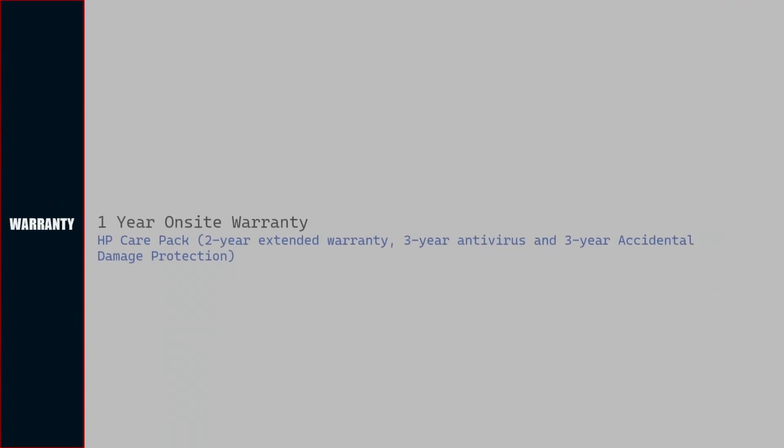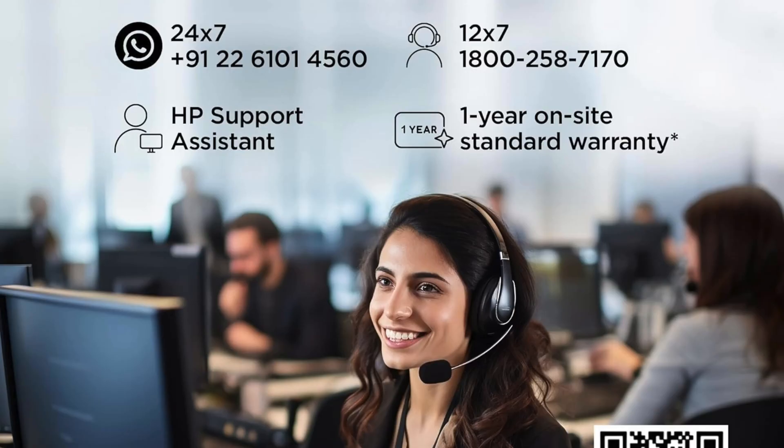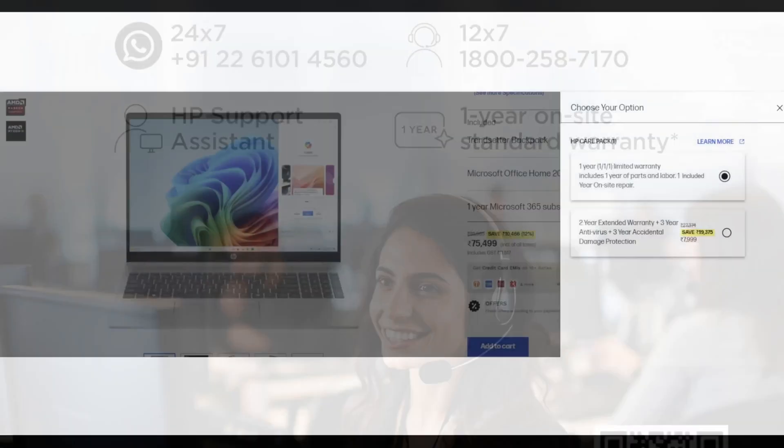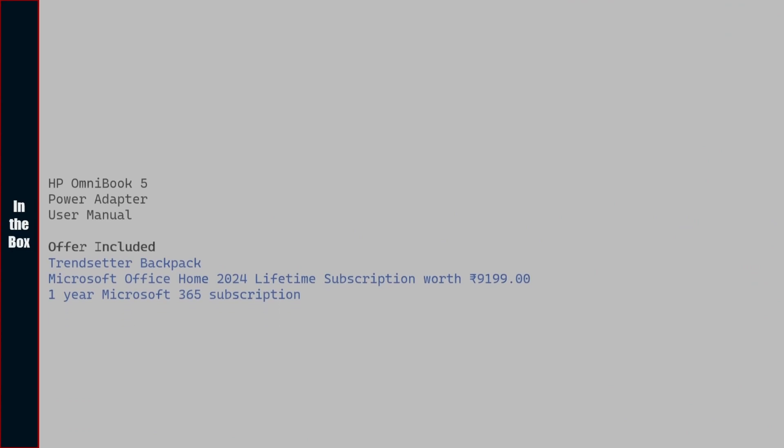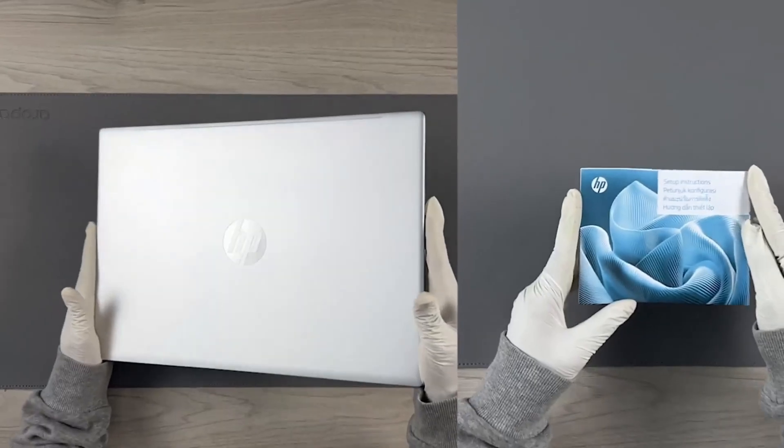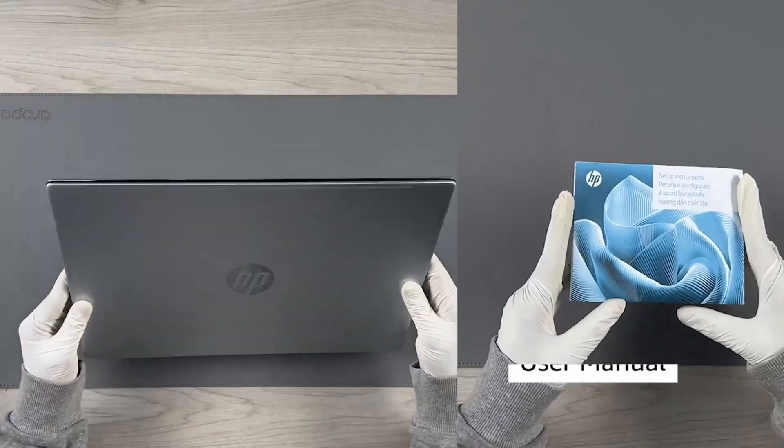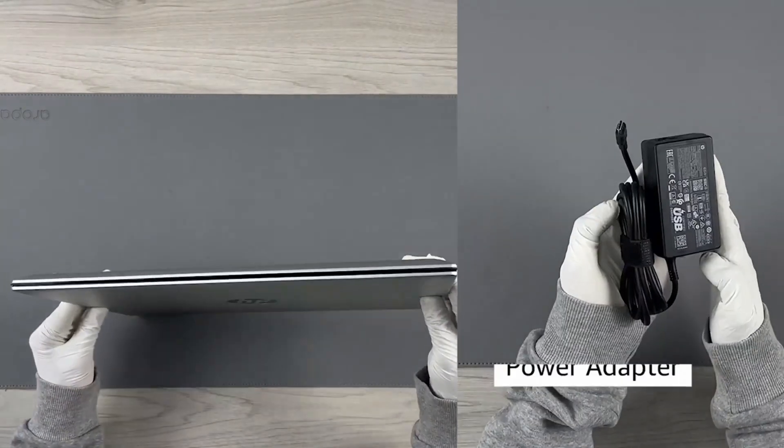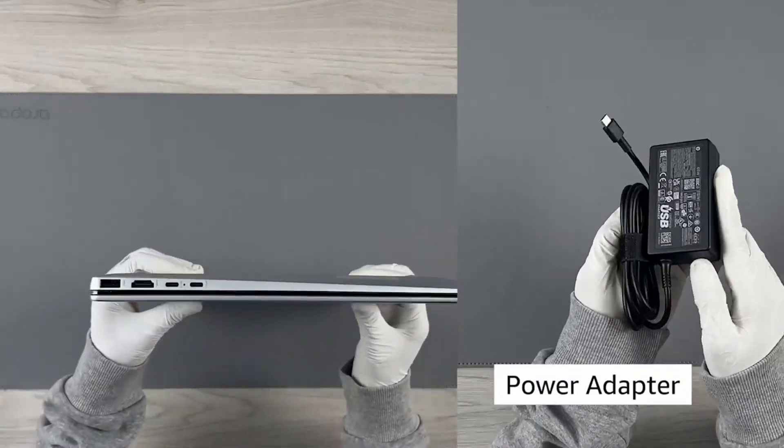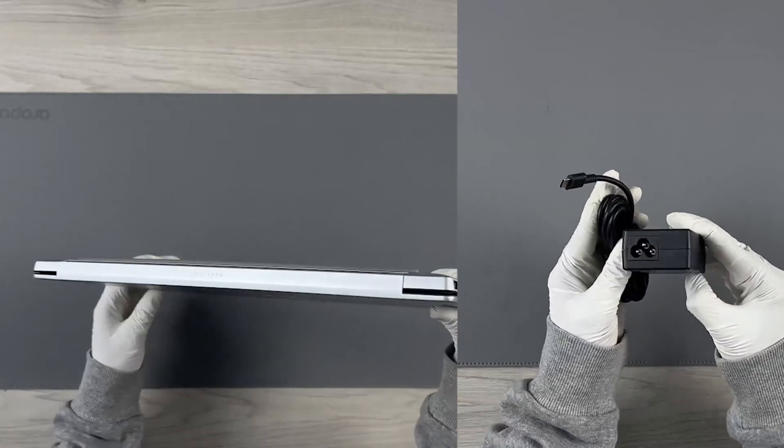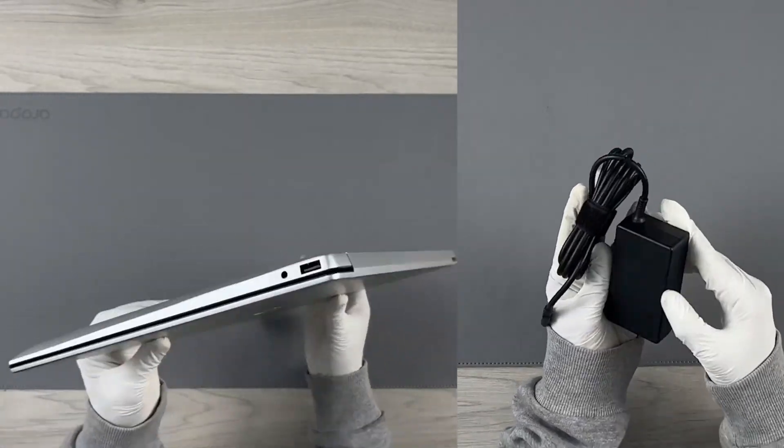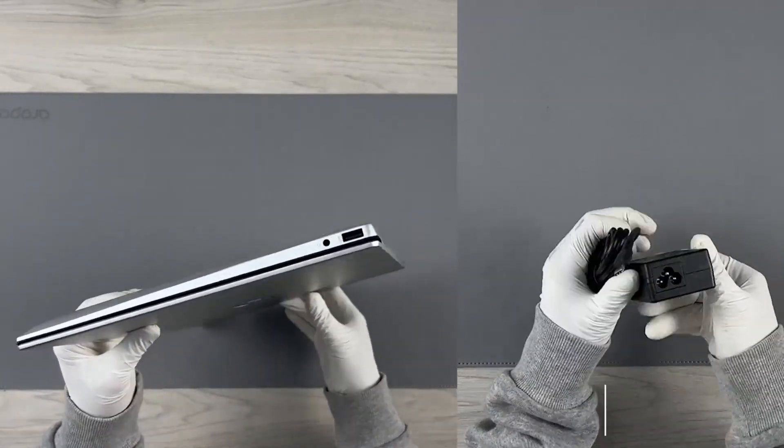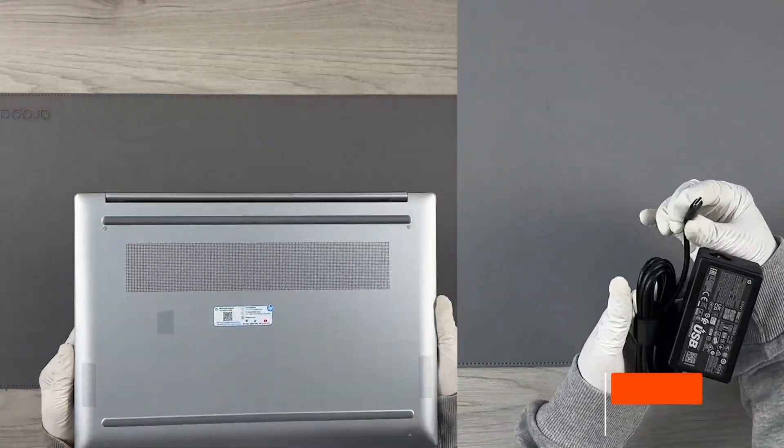Warranty of the laptop is 1 year on-site warranty. We can also register for HP Care Pack for extended warranty and accidental damage protection. In the box, we get HP Omnibook 5 16-inch laptop, power adapter, user manual, backpack offer included, Microsoft Office Home 2024 with lifetime validity, and 1-year Microsoft 365 subscription.